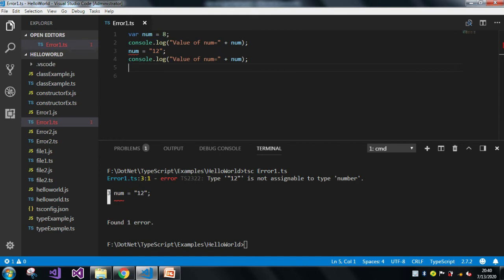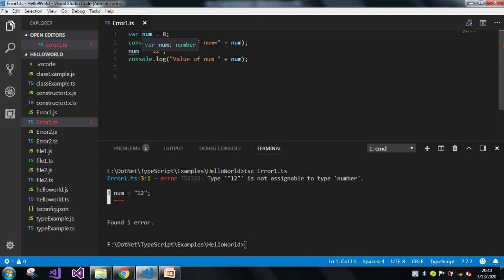And whenever we assign any type of value like 8, it will automatically take the data type based on the value. As the value is 8 which is a number, by default it will take the data type as number.